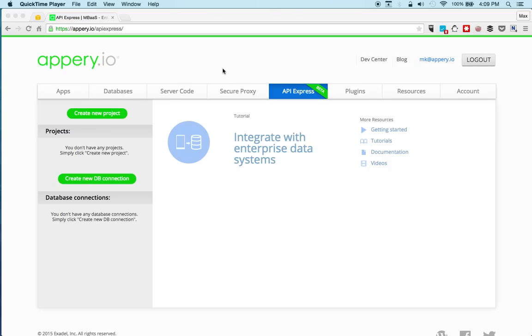Hey guys, Max Katz here with Appery.io. In this video I want to show you how to build a mobile app connected to a relational database in about five minutes.